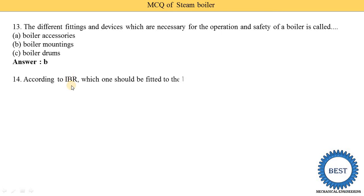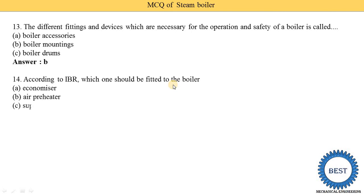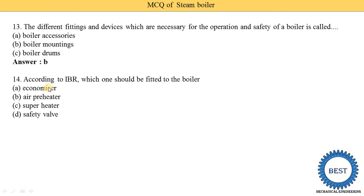According to the IBR, which one should be fitted to the boiler? Options are economizer, air pre-heater, super-heater, and safety valve. The safety valve is fitted to the boiler; the other three are accessories. The safety valve is a mounting, so option D is the correct answer.